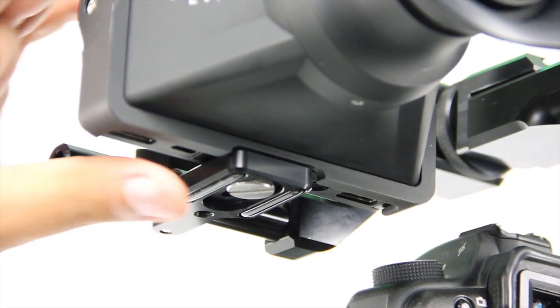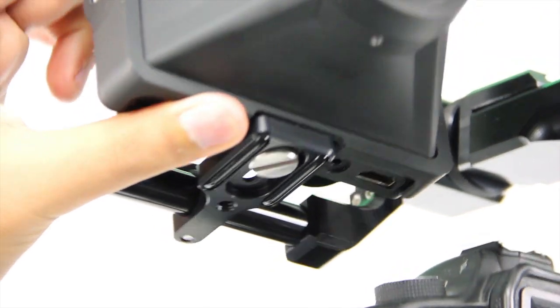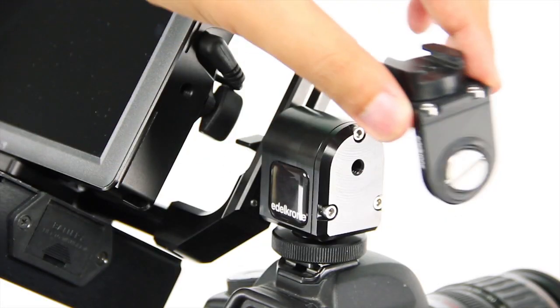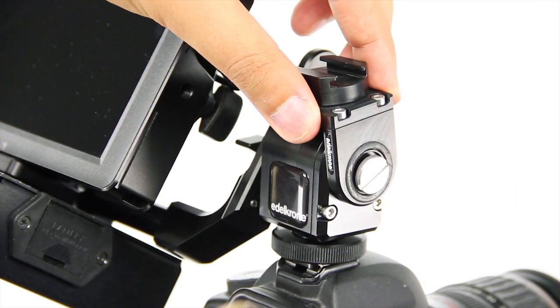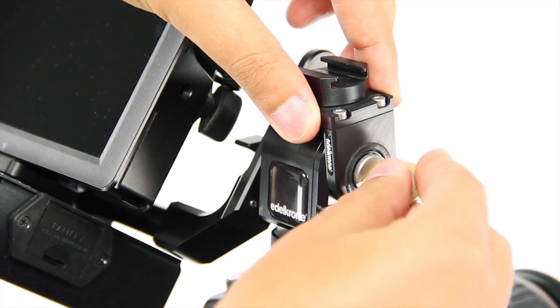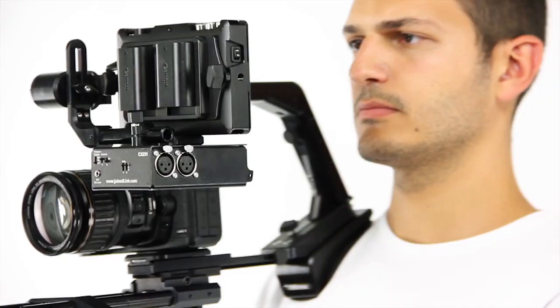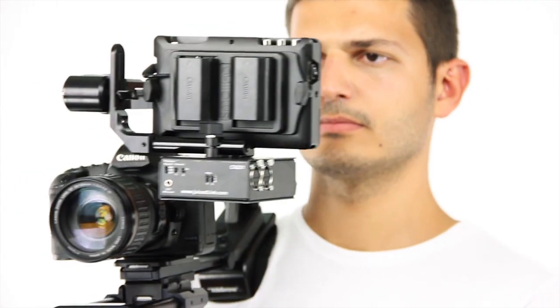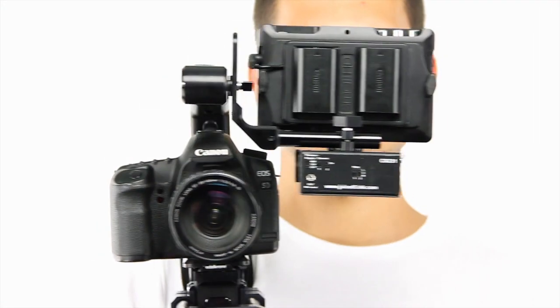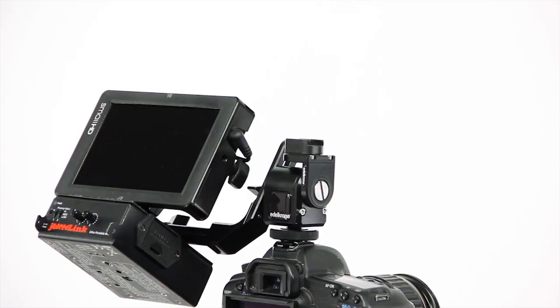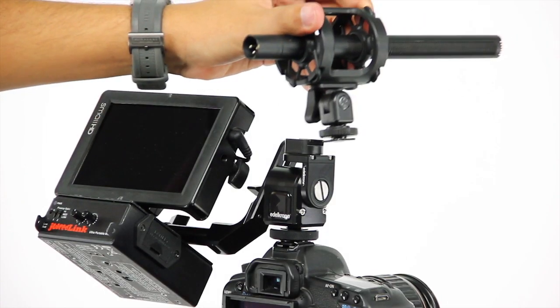There are two quarter-inch holes on it, so you can keep on attaching sound modules, lighting equipment, and even microphones.